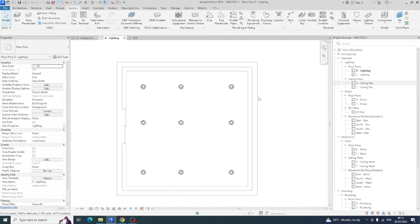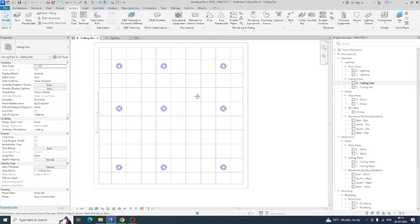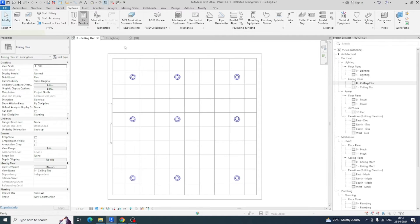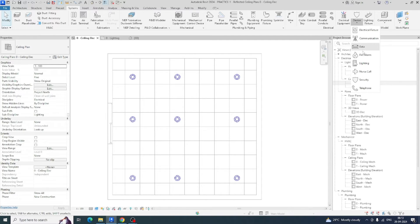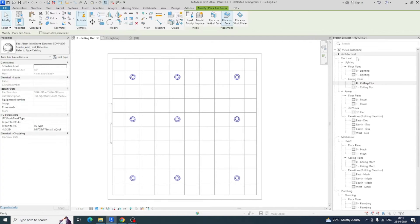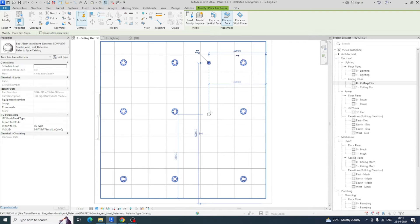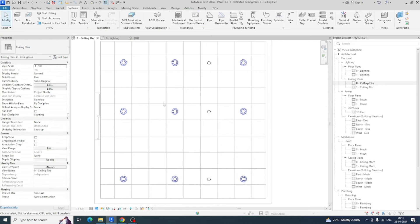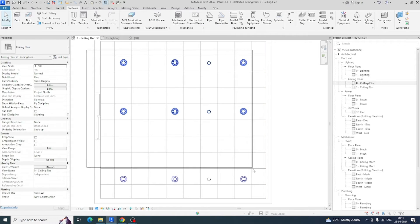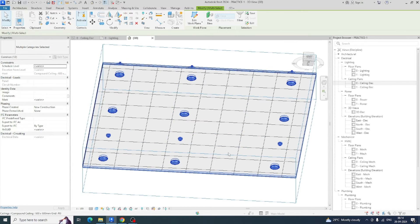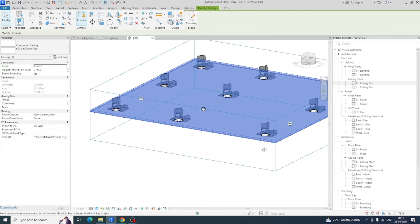If you have other items like a fire alarm device, you can go here and take it from the fire alarm section. Place one fire alarm here, another one here. That is also fixed. If you look in the 3D view you can select that one and see the fire alarm is fixed in there.